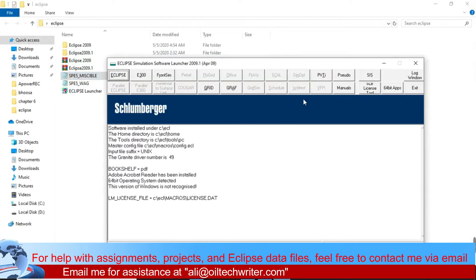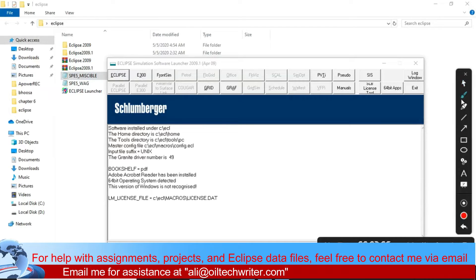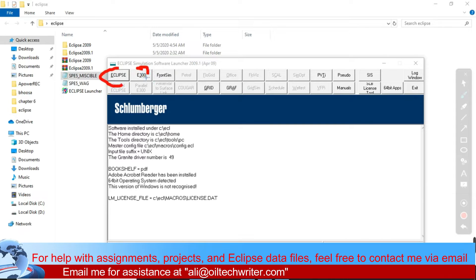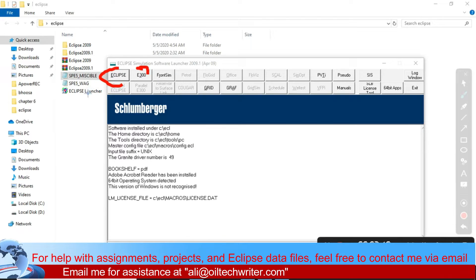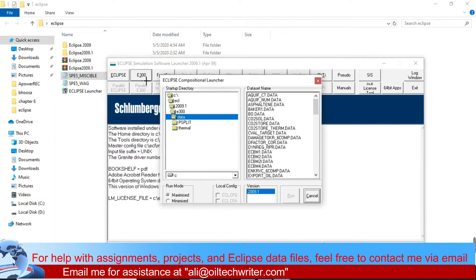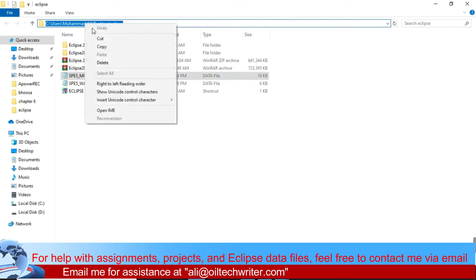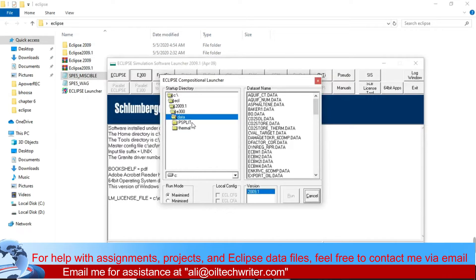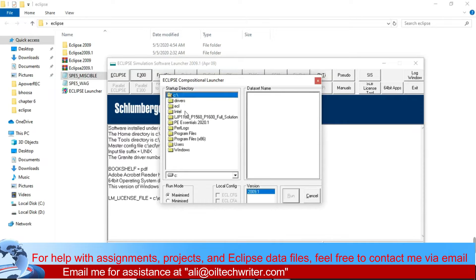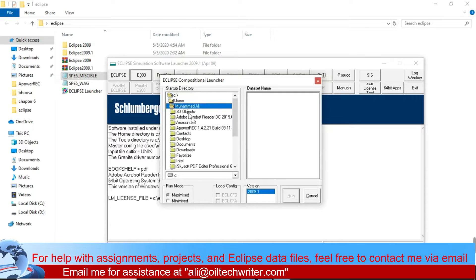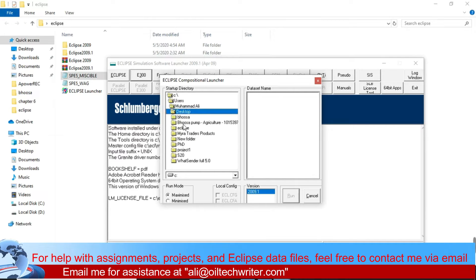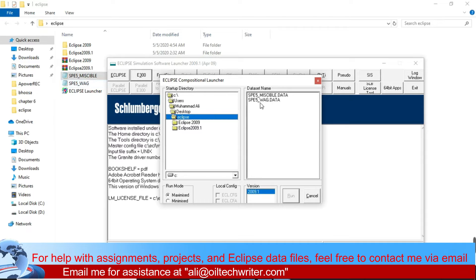To run the file in Eclipse launcher, click on E300. Eclipse's first option is for the black oil model, and E300 is for the compositional model. We have both files — this is the black oil file and this is the compositional file. Let's run the compositional one. Click on E300. Our data is in: Users > Mohammed Ali > Desktop > Eclipse. I'll copy this path and navigate to it from the C drive, going to Users > Mohammed Ali > then the Eclipse folder.